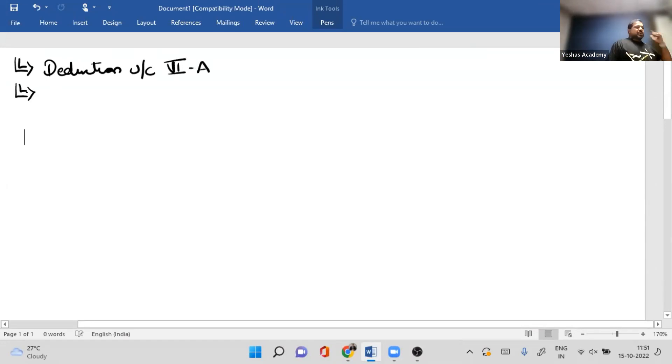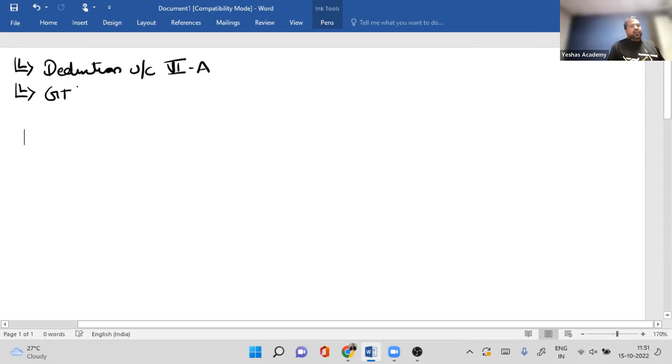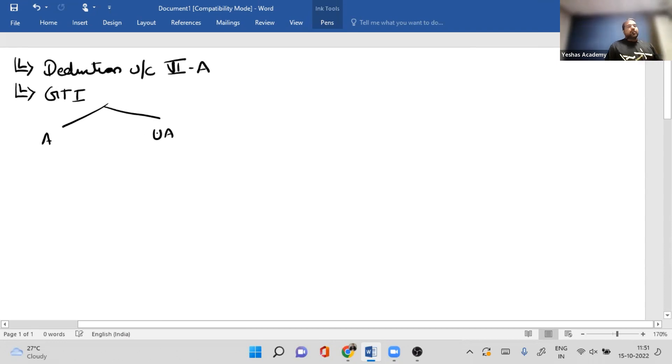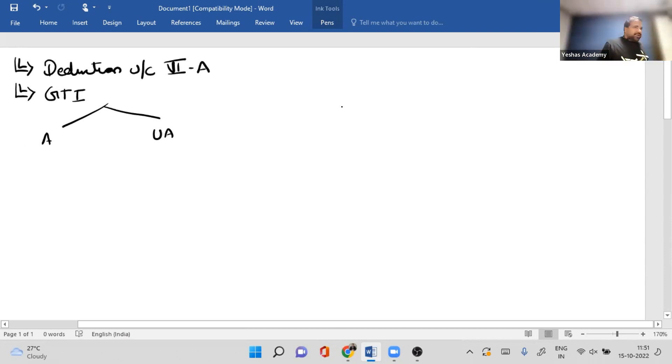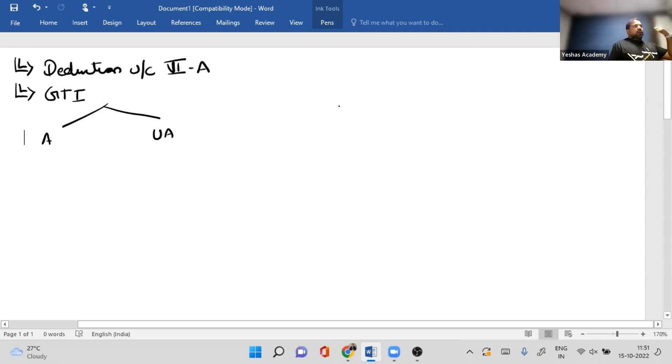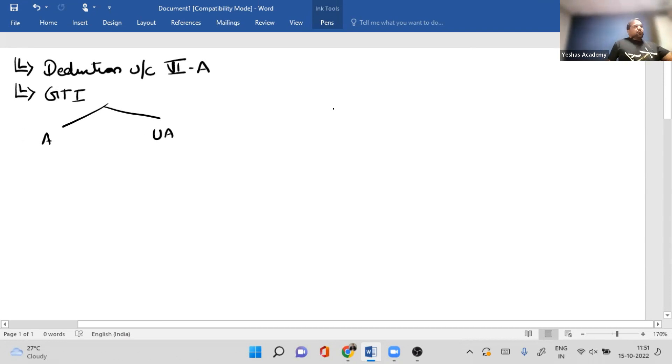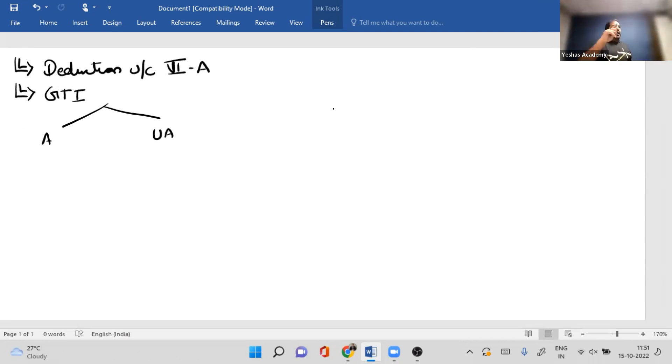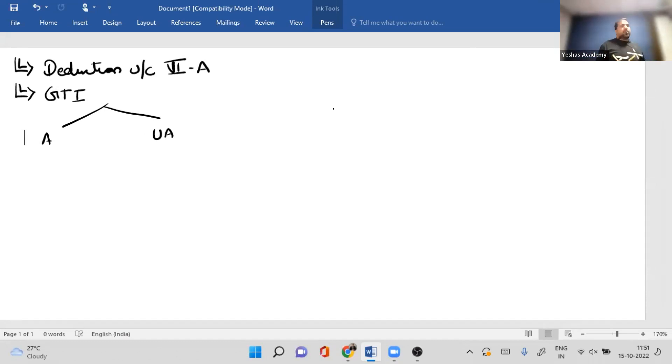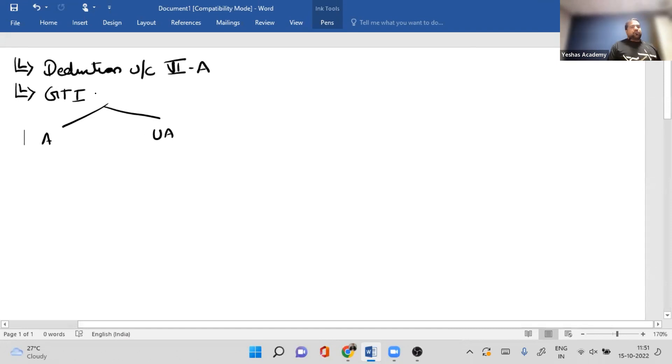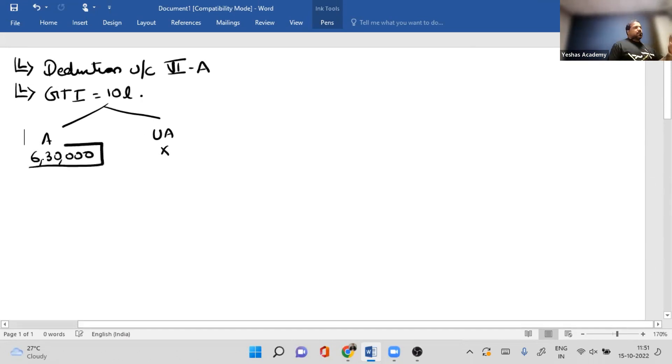For deductions mentally you have to do a calculation. Whatever is your GTI has to be divided into two categories - one is available, one is unavailable. This is only for you and me, the shortcut you don't have to reveal in the exam. Unavailable is not available for any deductions. Which are the unavailable incomes? Casual income, long-term capital gains 20%, 15% and 10% listed. So four incomes are unavailable from GTI. If my GTI is 10 lakhs and unavailable income is 3 lakh 70 thousand, what is my available income? 6 lakh 30 thousand.